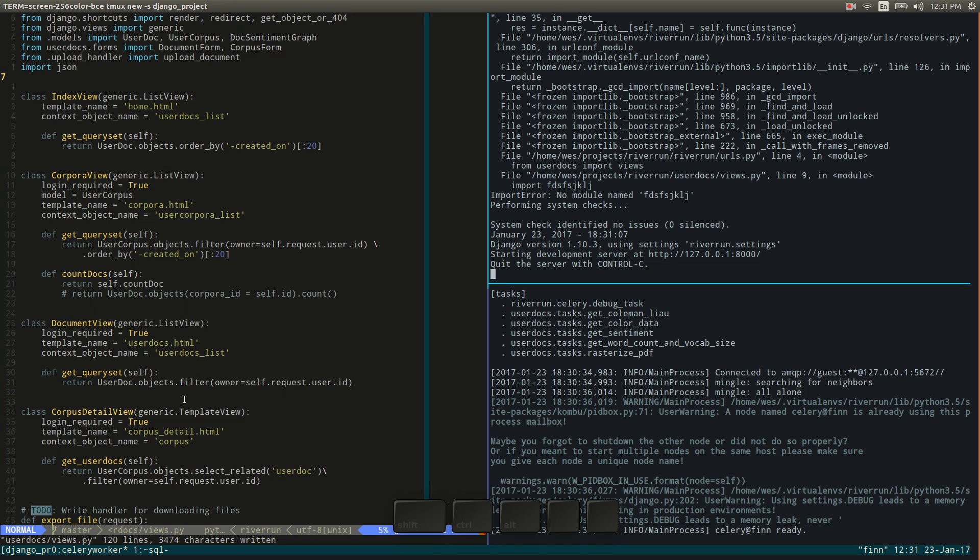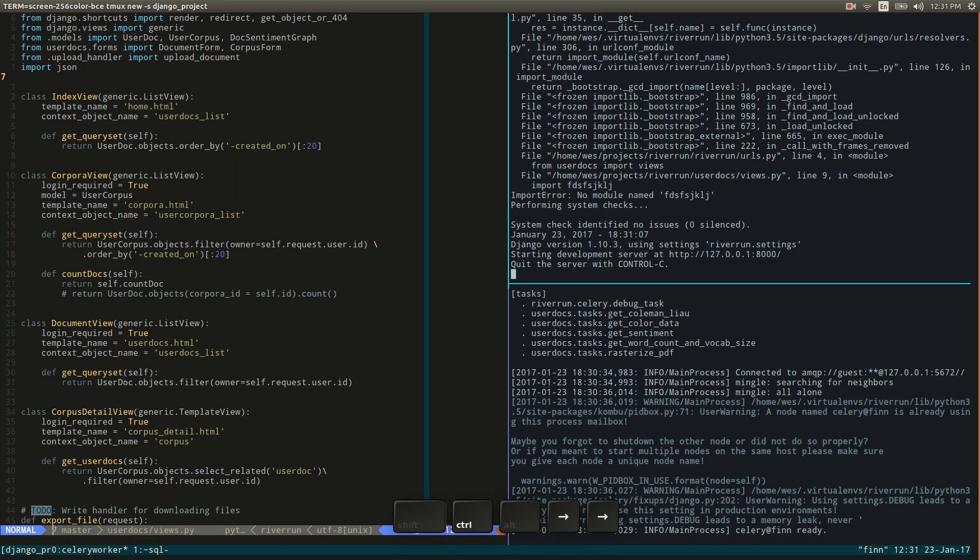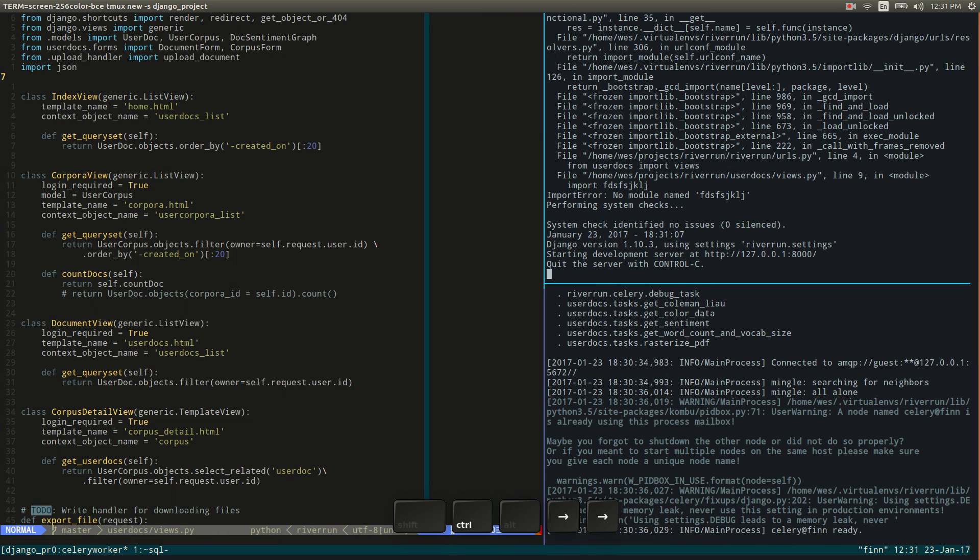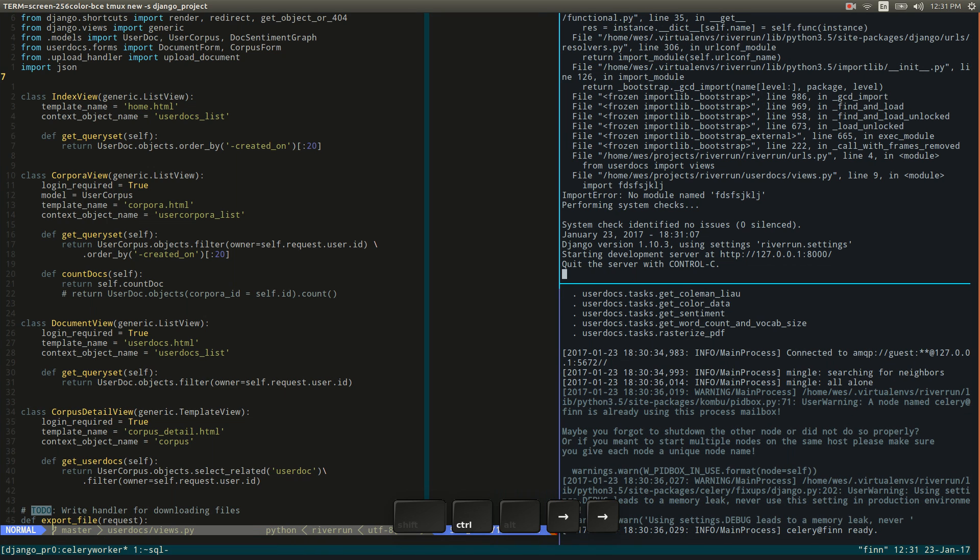Alright so I actually like to space these windows out a little bit, the panes out a little bit differently. So to resize we do ctrl-b and then use the arrow keys to move them. So that's ctrl-b, ctrl-arrows. So I just kind of clean that up a little bit and that looks good.